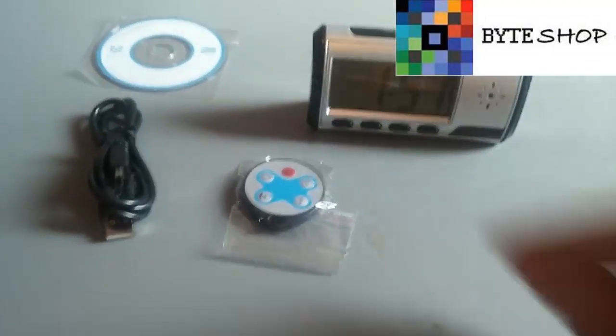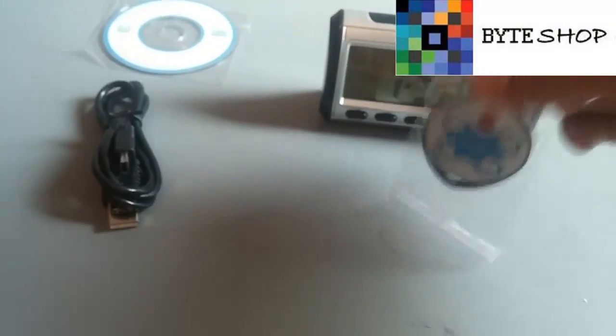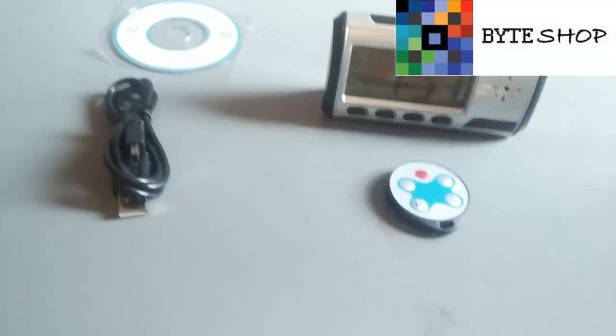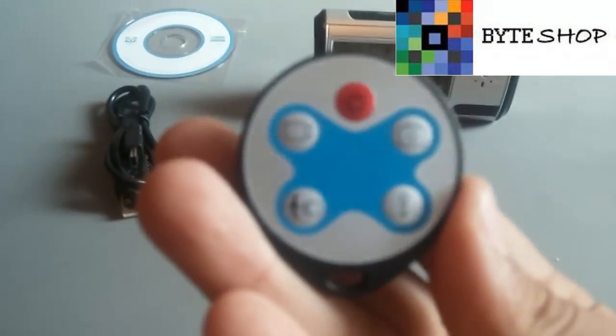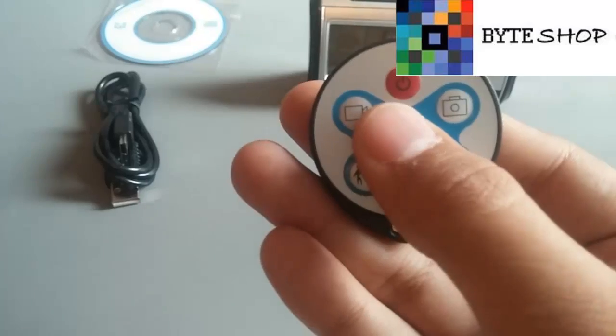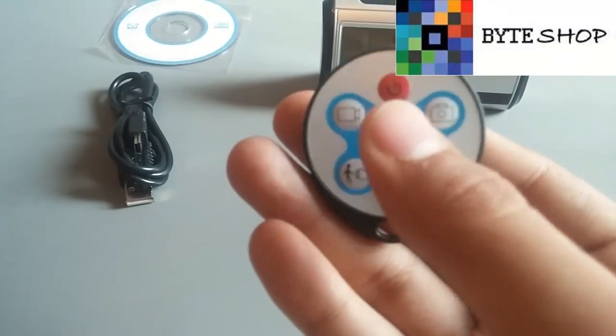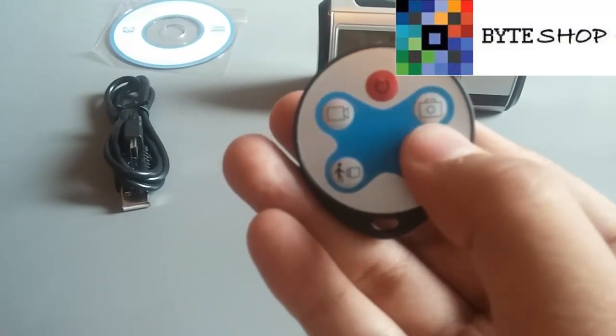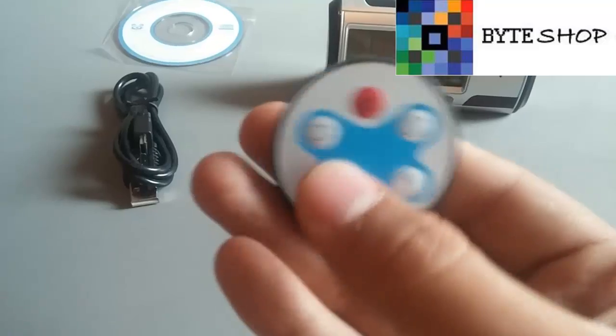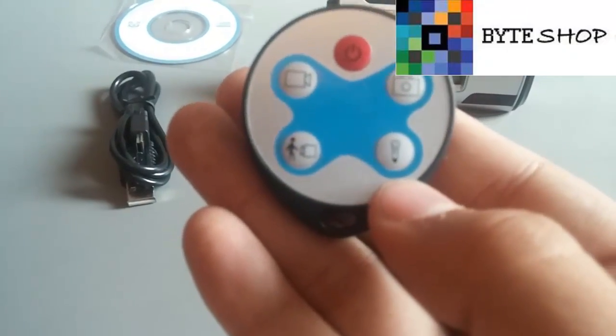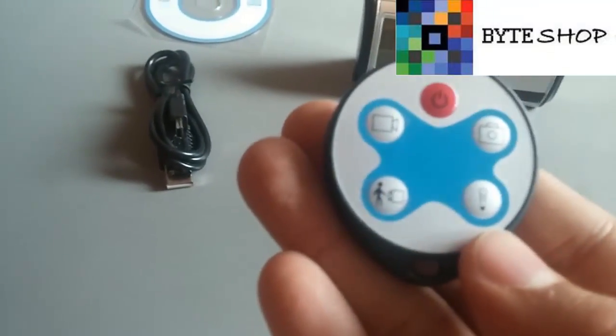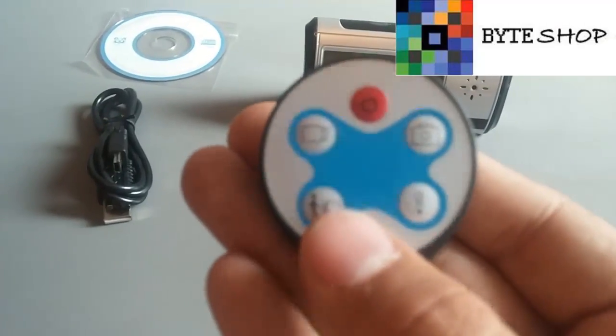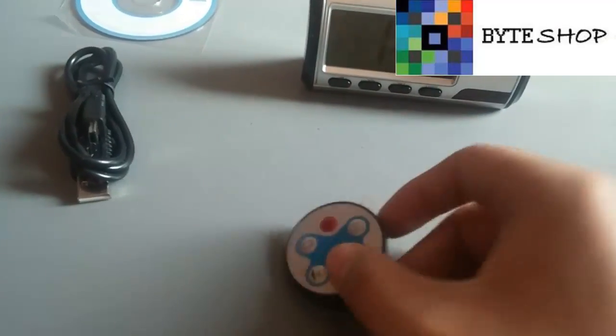Lo primero que tenemos que hacer es sacar el control de la bolsita. Aquí tenemos el control, con este prendemos y apagamos la cámara, tomamos fotografías, video, con este tomamos el audio y con este activamos el detector de movimiento.